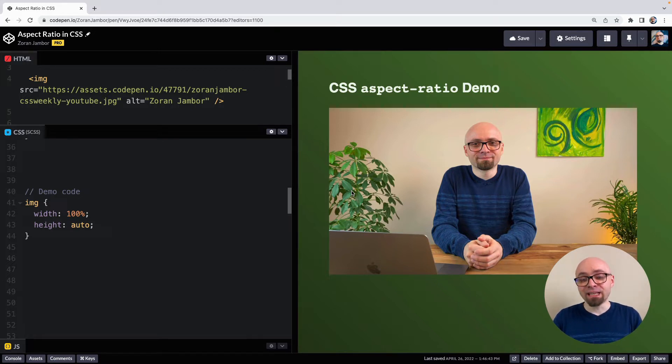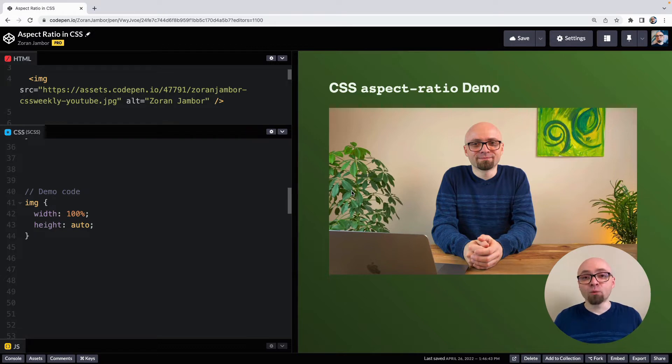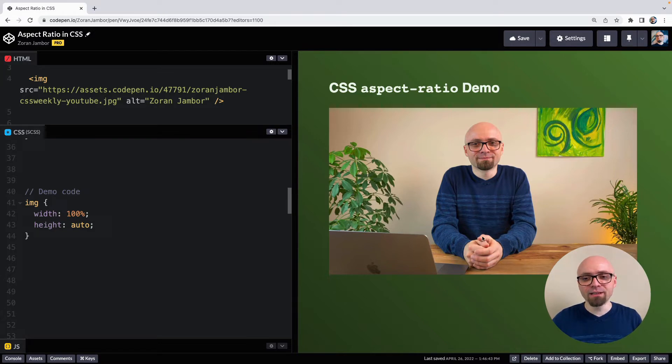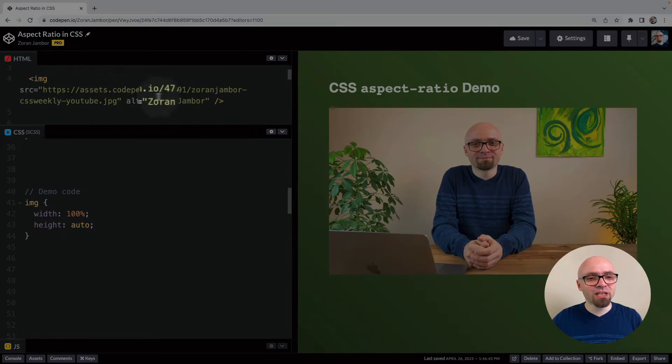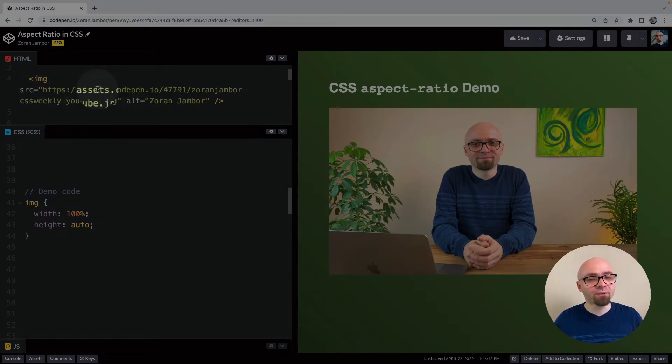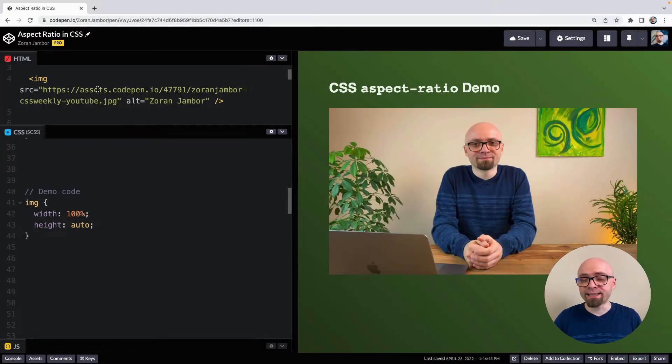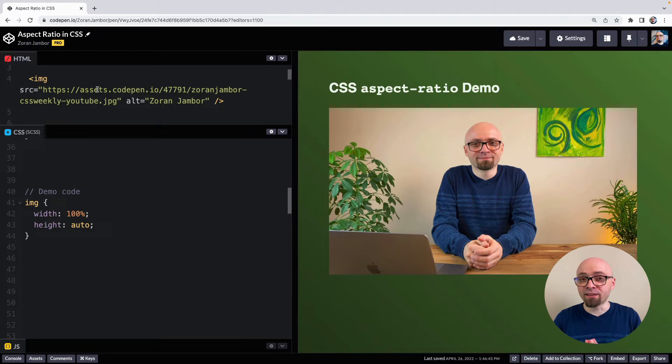For replaced elements, like images or videos, for example, this works out of the box. I have an image here. And this is defined as an image element with the source. I don't have a width or height set on this element. That's an important thing to note.